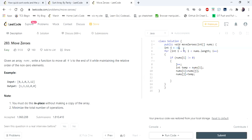In Move Zeros, we have the same pointer setup — j equals minus 1 and i scans the array. We set our pivot condition as not equal to 0, so if an element is not equal to 0, we iterate j and a swap happens, giving us the final result. The code is very similar, the idea is very similar — it is simply using the logic of the quicksort partition algorithm. If you really understand how quicksort works, you can solve many problems using the same piece of code.